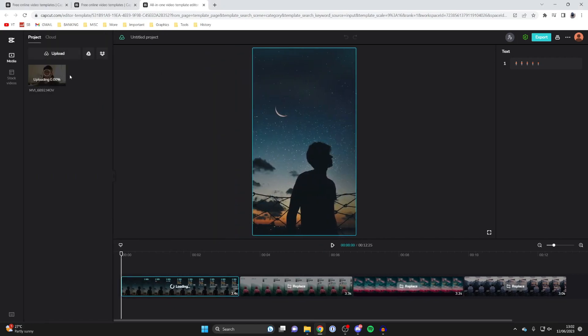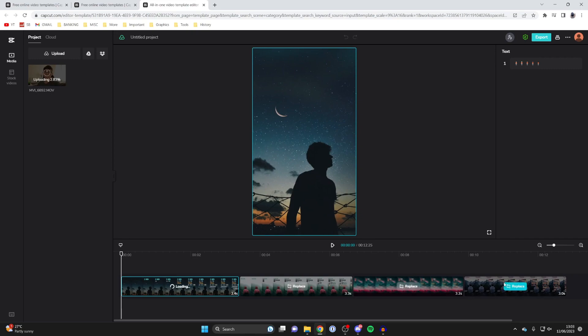Then you can repeat that same process for the other clips by pressing replace, choosing the video, and it will upload it.